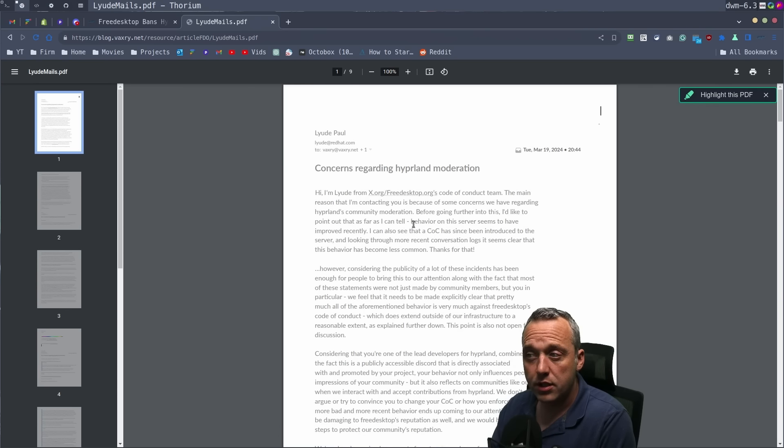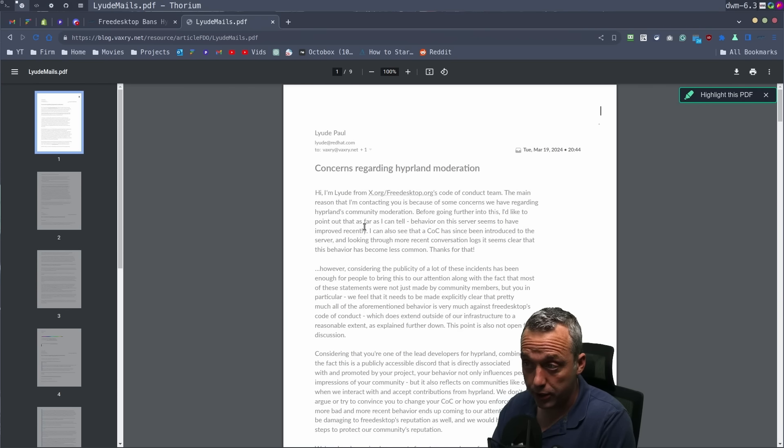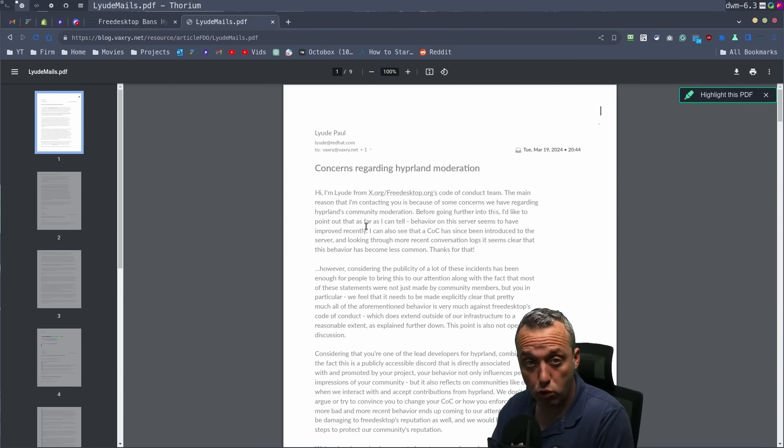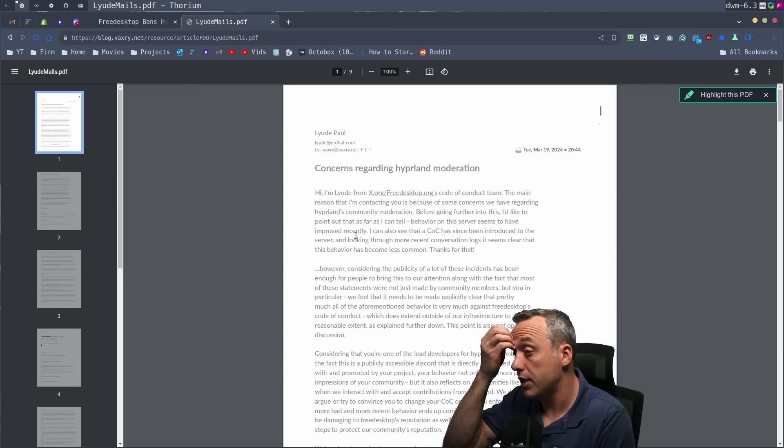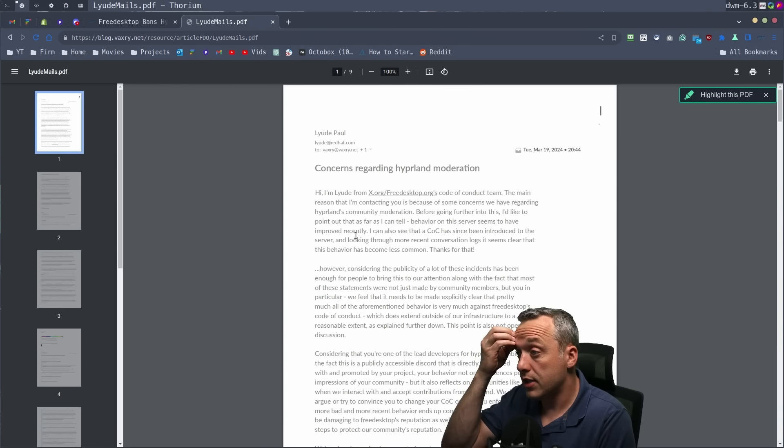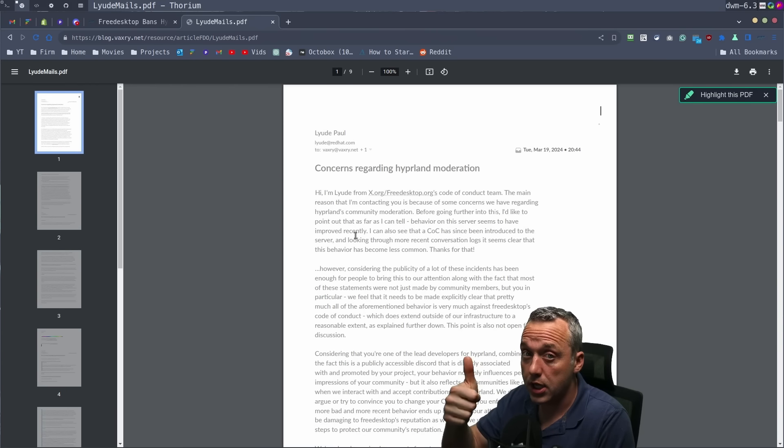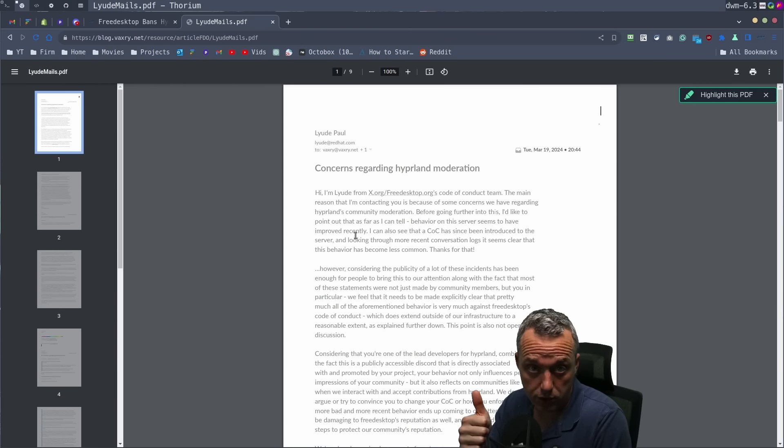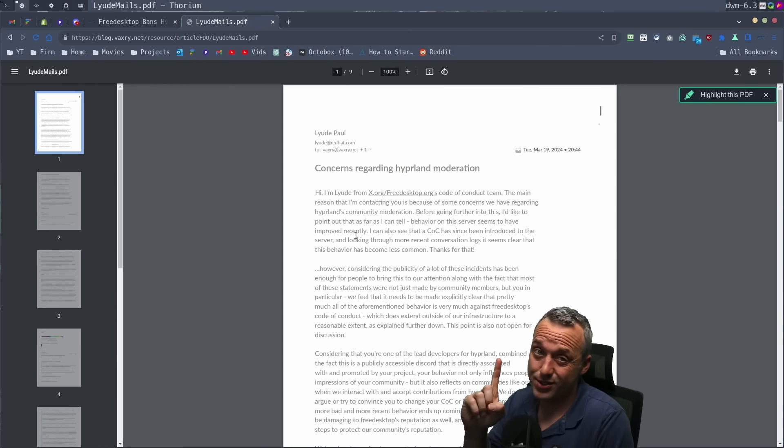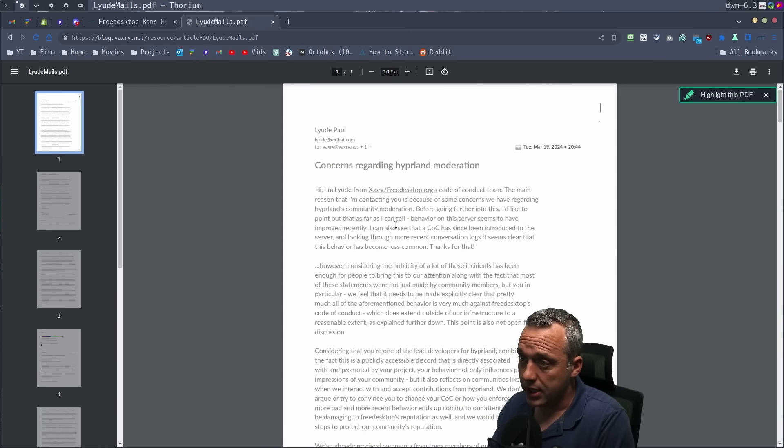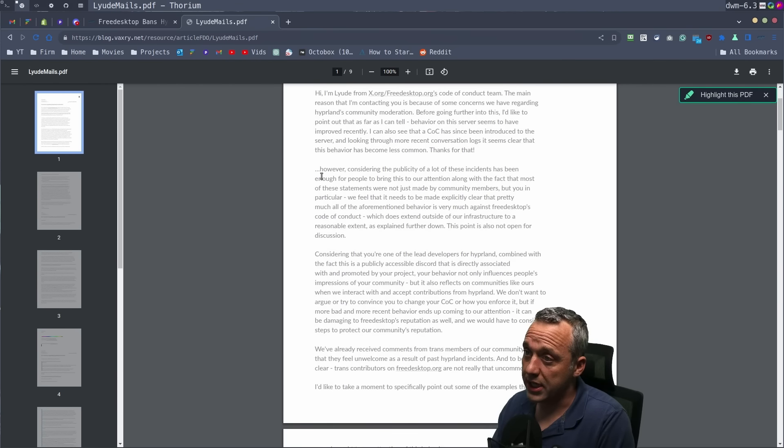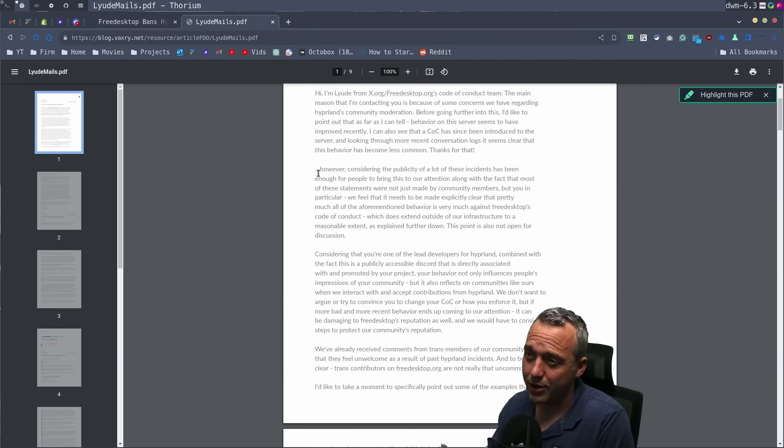But the email threads are as follows. I'm not going to go through all these. We're just going to hit the highlights here. They introduced themselves saying they're contacting them because they are aware of some concerns with Hyperland's community moderation. And they said, going forward and actually looking at currently, the server seems to have improved recently in Hyperland's thing. So I was like, okay. So the code of conduct team says, hey, good job improving your community, but it's still a little toxic.